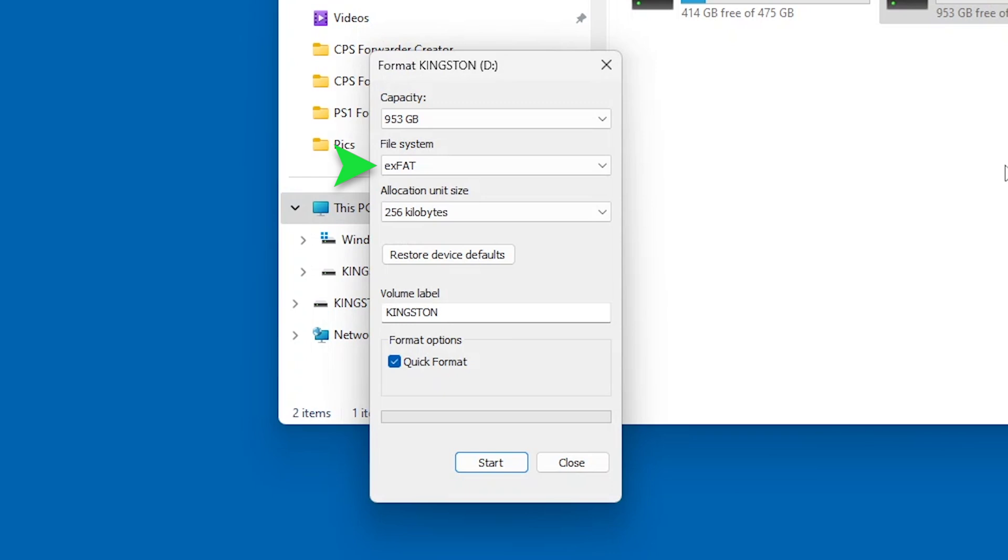Under the File System drop-down menu, you'll see a variety of formatting options. Let's quickly break down the most common so you know which to choose for your needs.